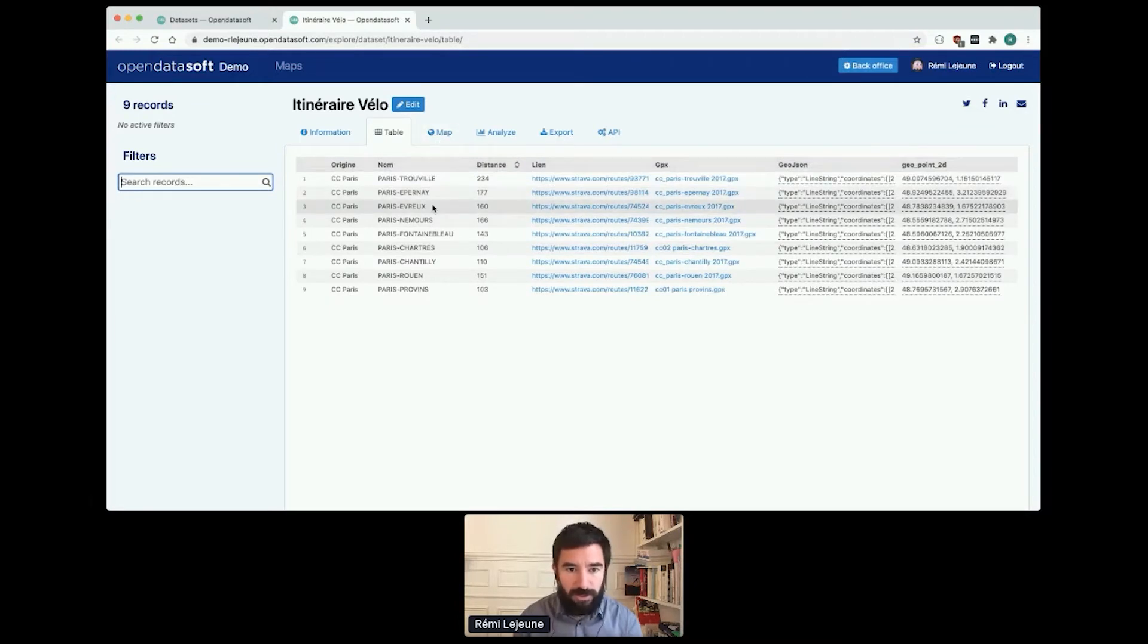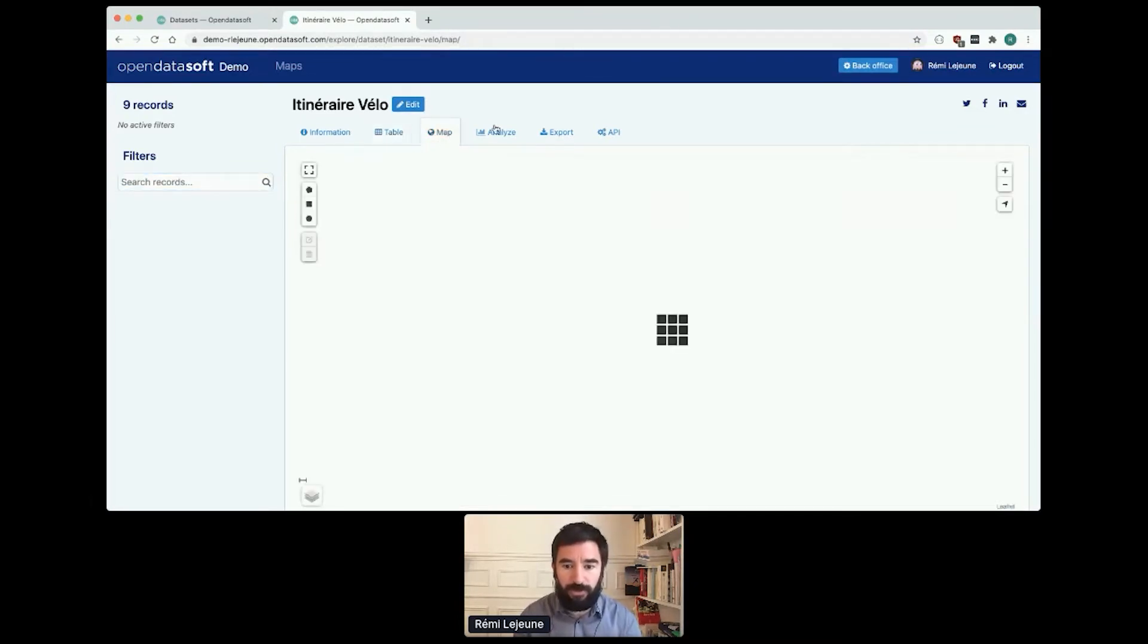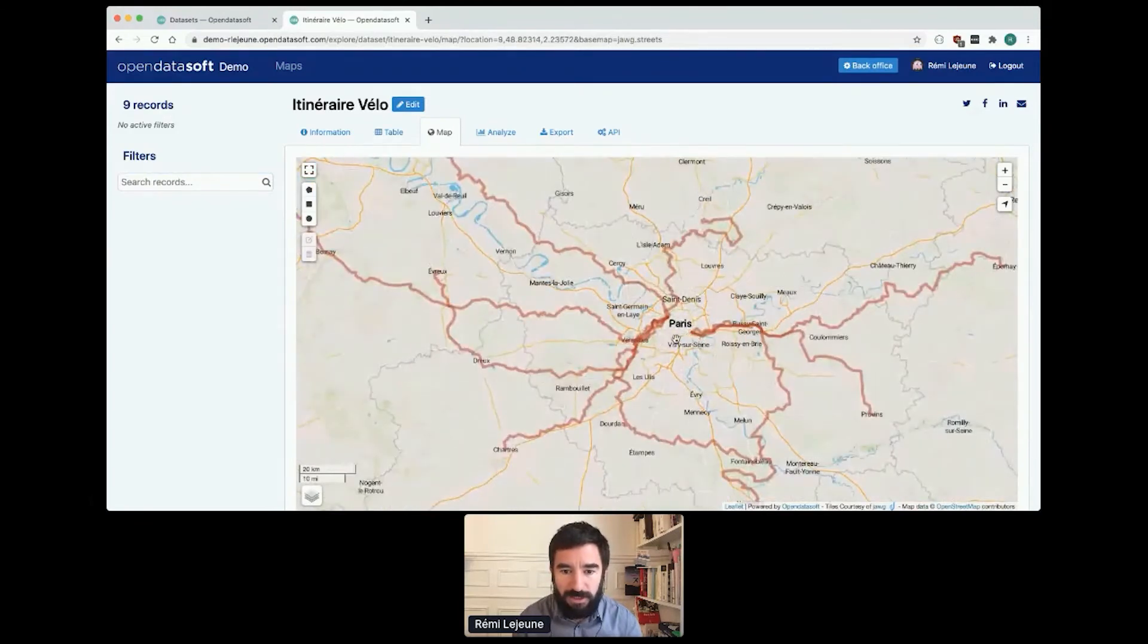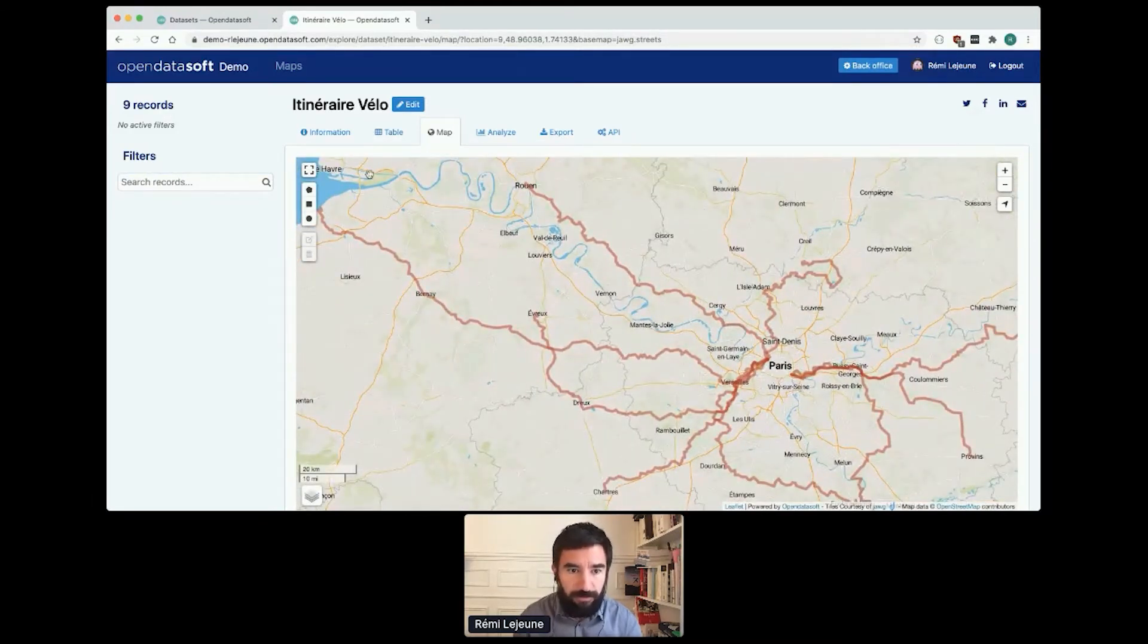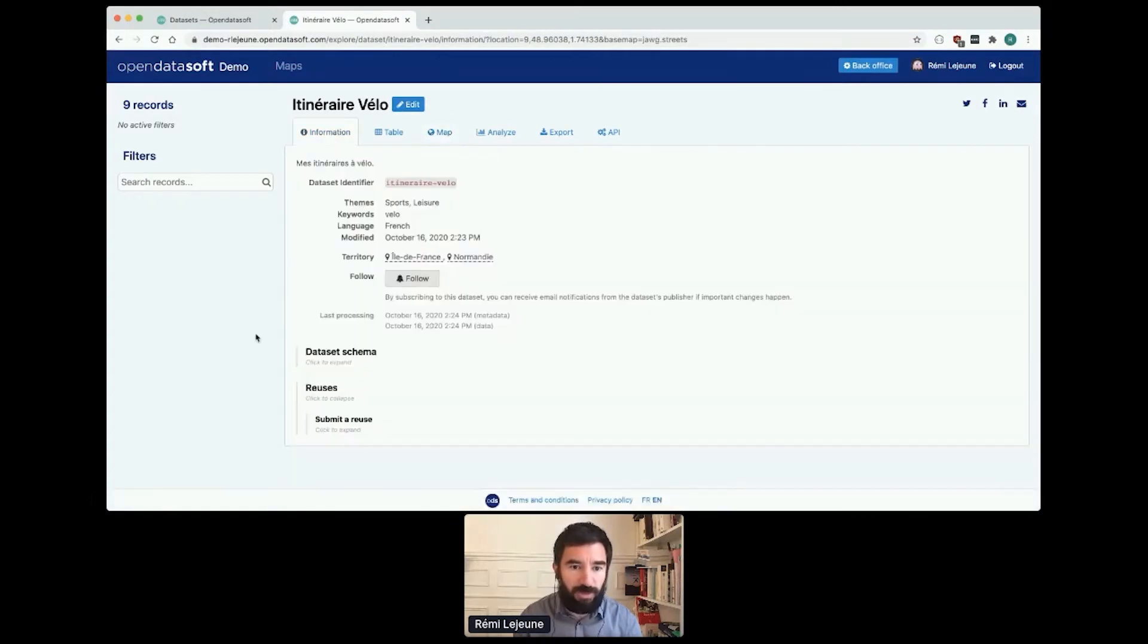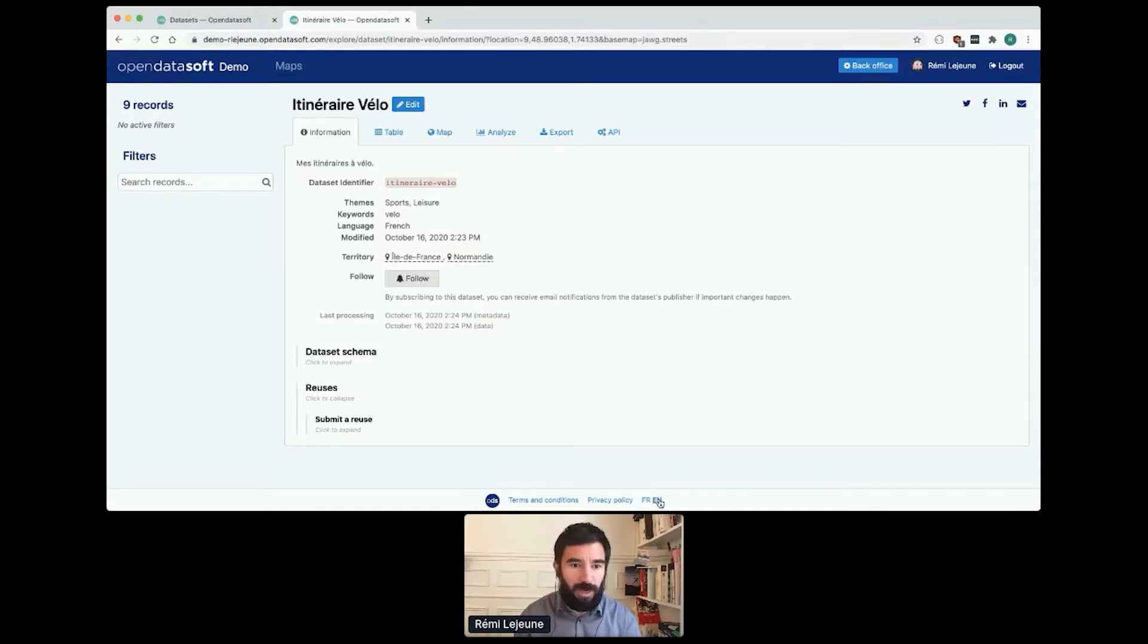You can now see that I have a table view, which is the usual one. I have a map, the map where I can see the different routes from Paris to the other cities. In the information tab I see the description in French even if the UI is in English.